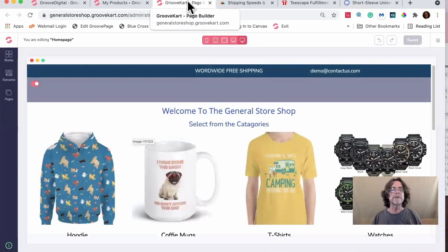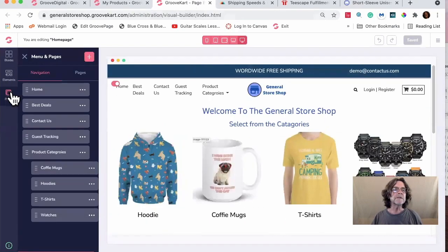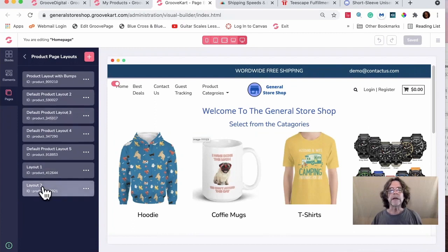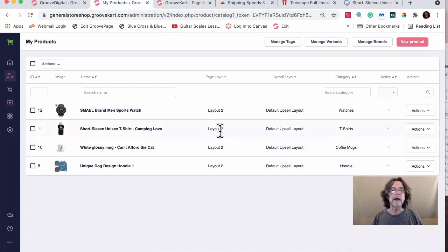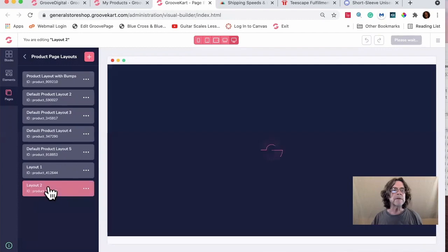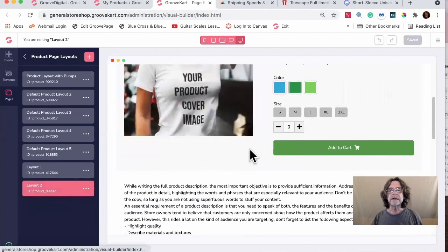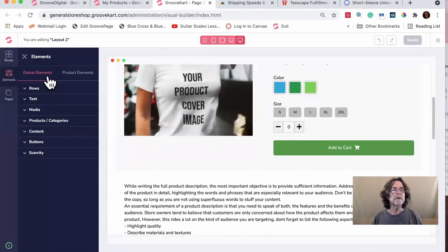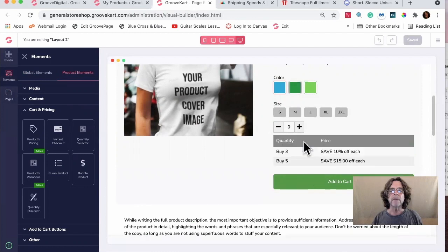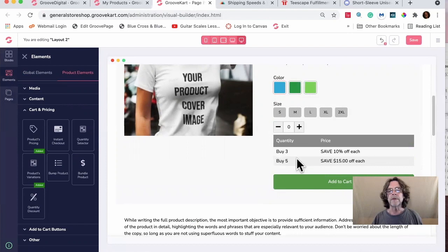So I'll open up the Builder and go to Pages — the regular pages, not the navigation pages — and go to the Product Page. I know this is Layout Two because it says so. I select Layout Two, and what I need to do is add something here. Go to Elements > Product Elements. Under Cart and Pricing you should find Quantity Discount. I'll drag that over and place it right above the Add to Cart button, then hit Save.